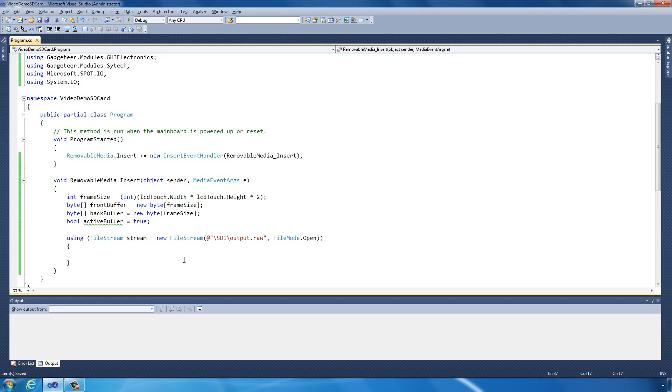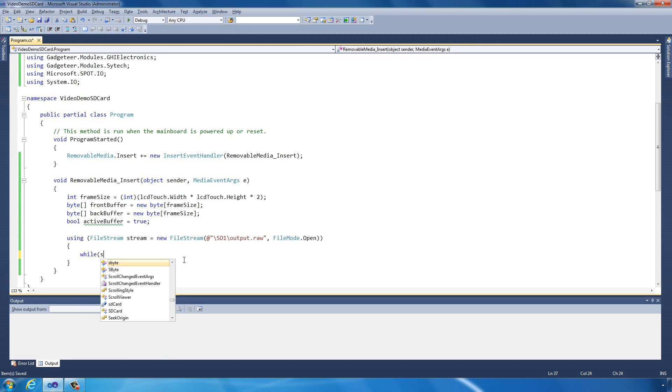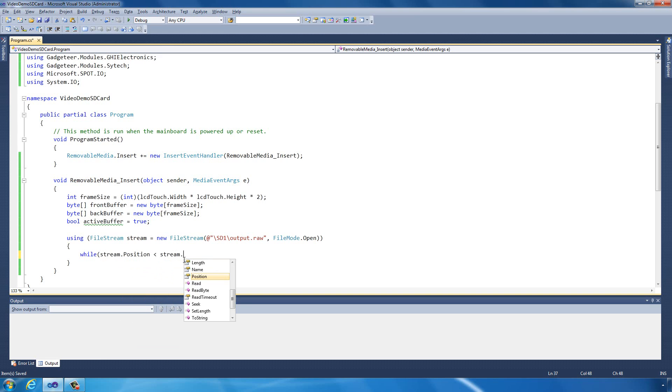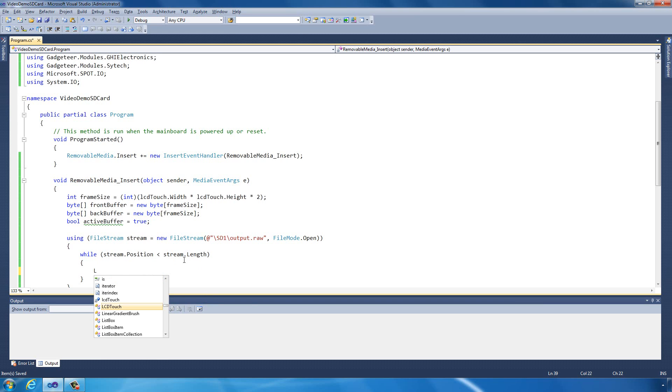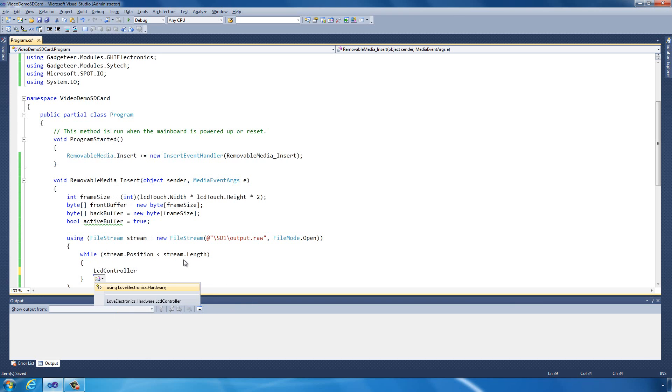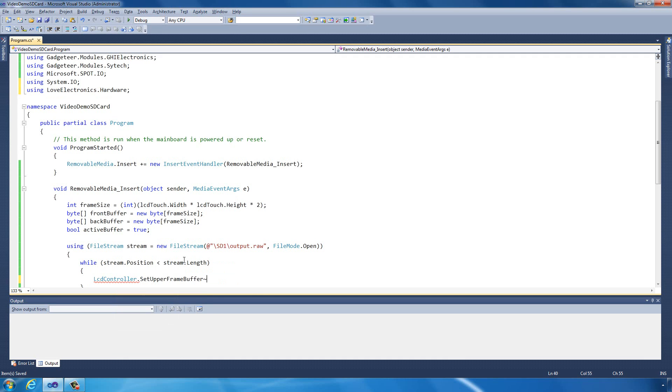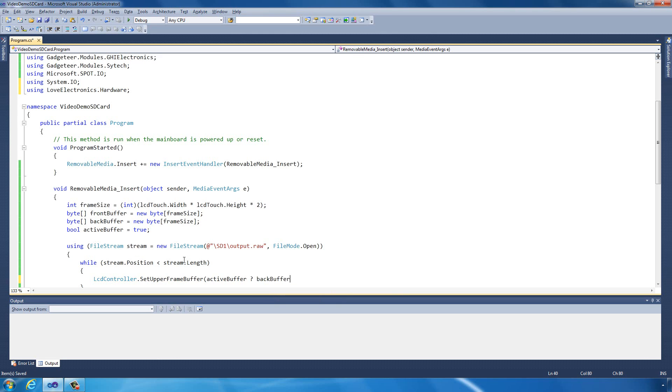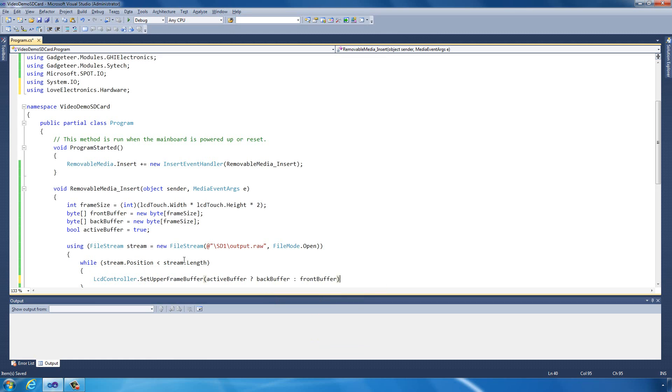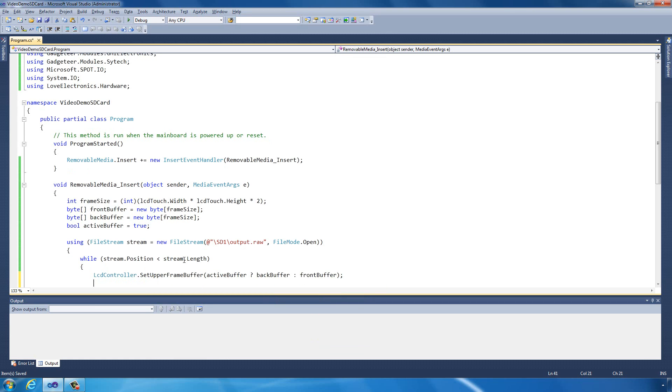Now what we're going to do is basically spin through this file and display each frame to the LCD controller. That's really easy. All we do is while the stream.position is less than the stream.length, in other words whilst there's still data in the stream, we're going to say to the LCD controller. This is a special operation on the argon board which allows us to control the LCD controller directly. Add a reference for that. Now we're going to set the upper frame buffer to be dependent on which is the current active buffer. If the active buffer is true, then we're going to send the back buffer to the LCD controller. Otherwise, we're going to send the front buffer to the LCD controller.